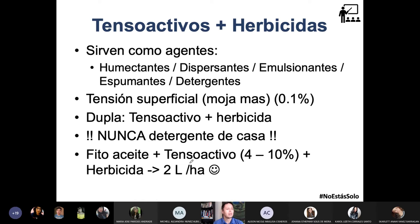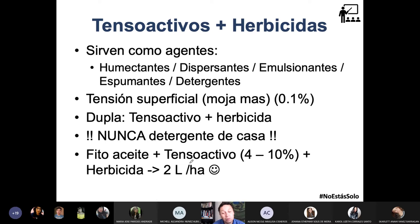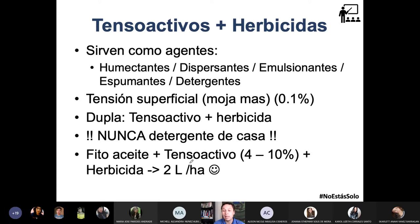Más o menos, una de las proporciones más utilizadas es colocar el herbicida —principio activo— más un tensioactivo de un 4 a 10% de concentración, más un fitoaceite. Un fitoaceite son los aceites que tienen propiedades fitoquímicas y se utilizan para el control de maleza. Con dos litros de esta mezcla te rinde una hectárea de cultivo, pero fíjate en el detalle: no por meterle más vas a matar más.